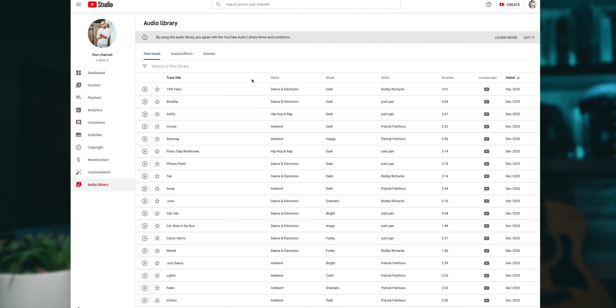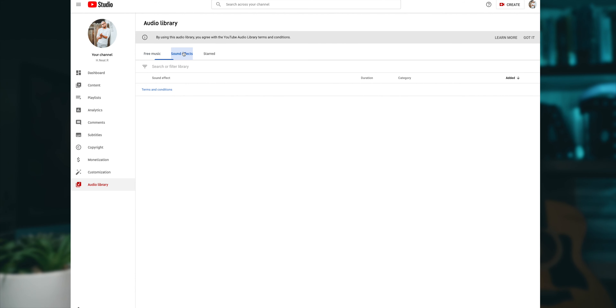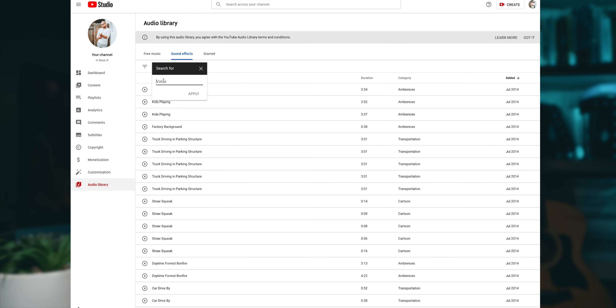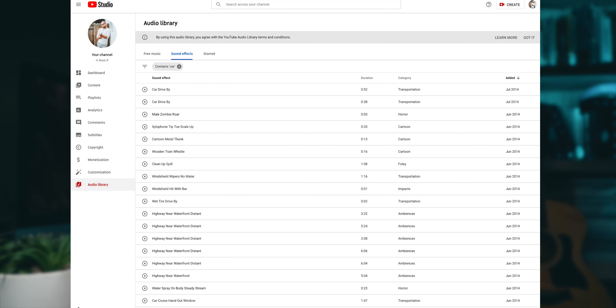As you can see, it's not just music — there are also sound effects here. You can click and search for whatever sound effects or ambient sound effects you want to use in your video.